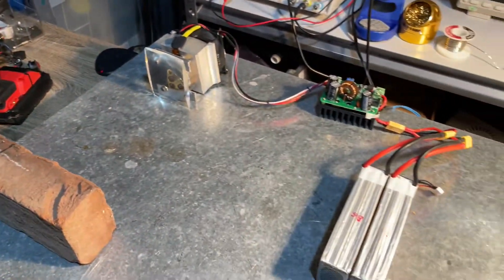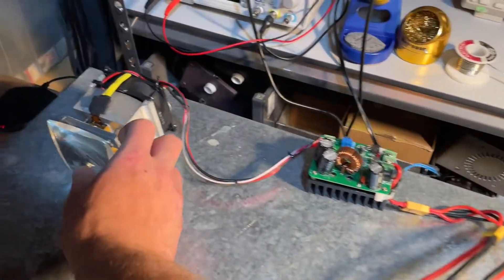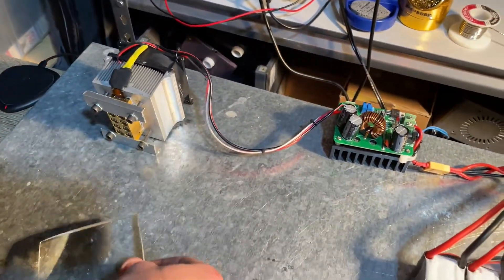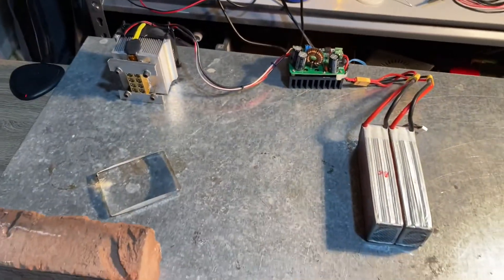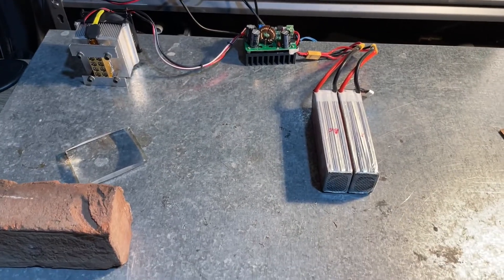So yeah, that is the 28 watt laser. Very simple build. I think total cost of parts was around $300. And yeah, it's a good laser.